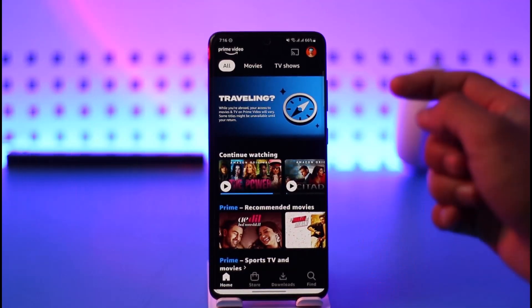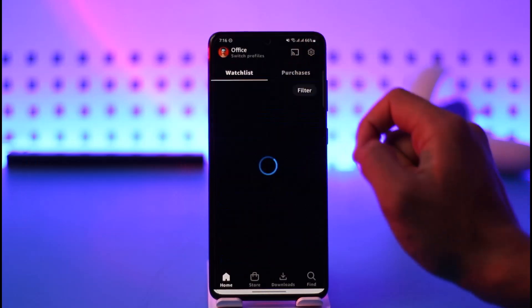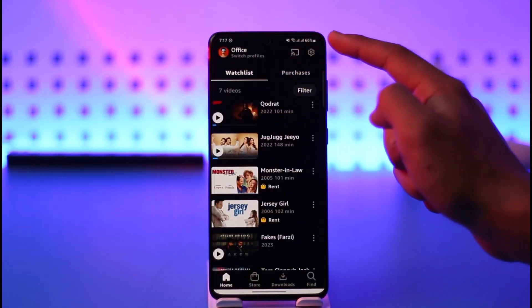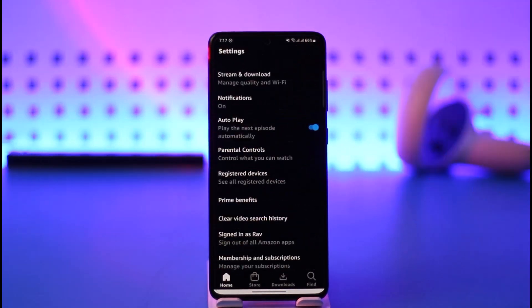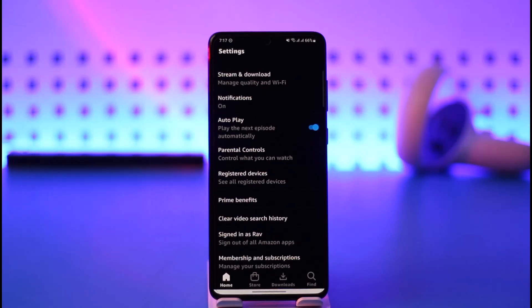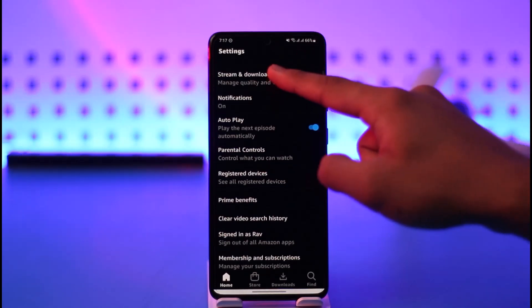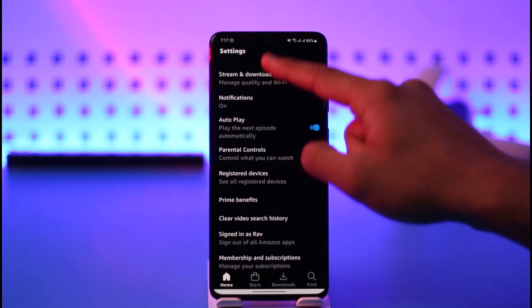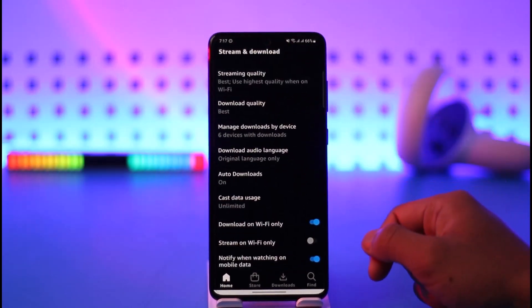Once you open the Prime Video app, there is still a small tweak you can do in the settings. Just tap the profile icon from the top right-hand side, then tap the gear icon from the top right. Once you tap on those, at the very top you have the option called Stream and Download — just tap on it.